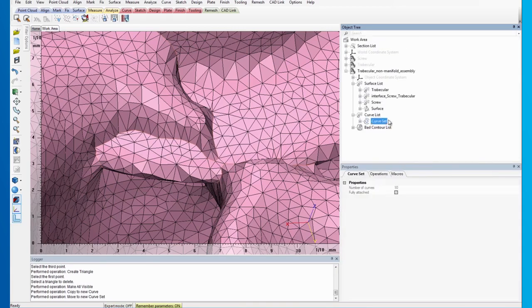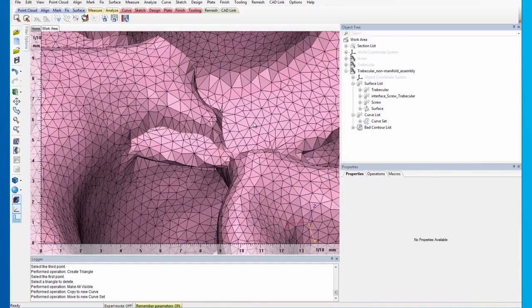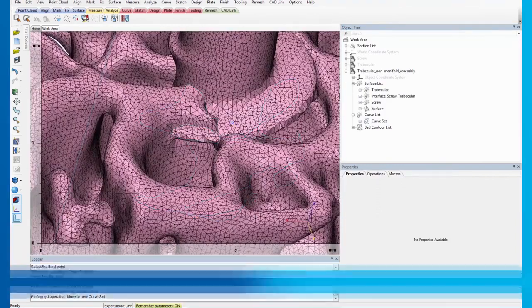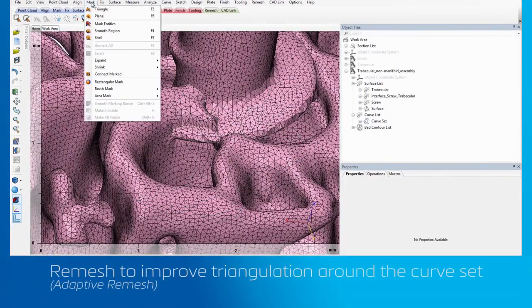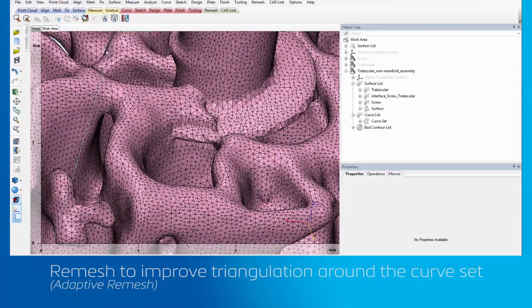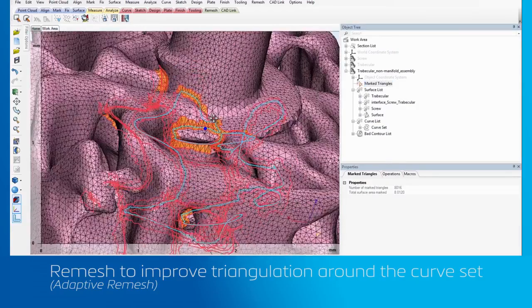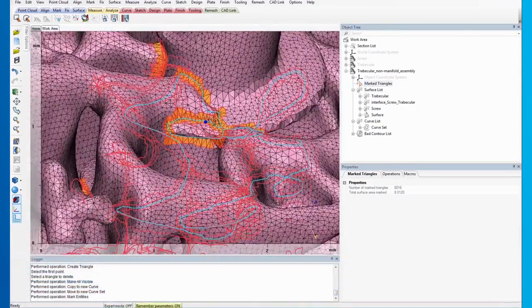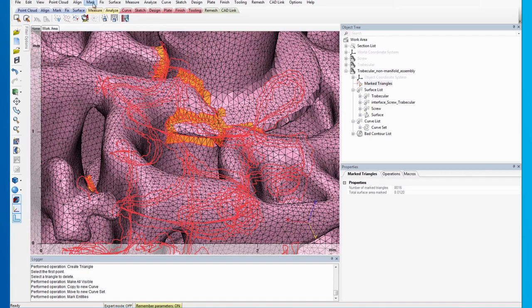Then, you can separate them into a new curve set. To remesh the area, we select the newly created curve set. Now, we can see that the area of the curve is marked. Next, we expand the marked areas by selecting Expand operation.